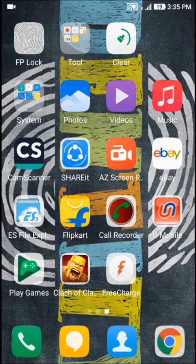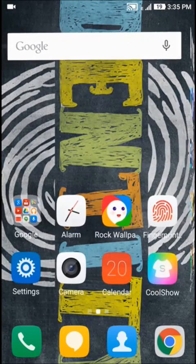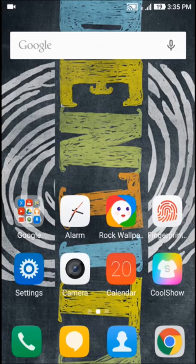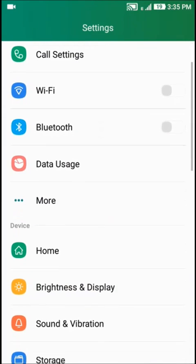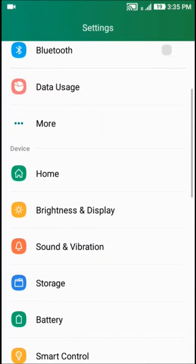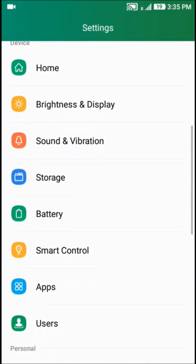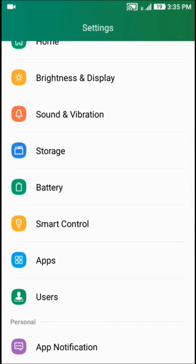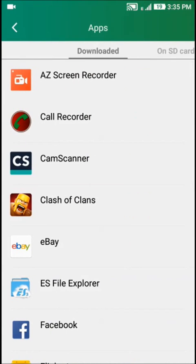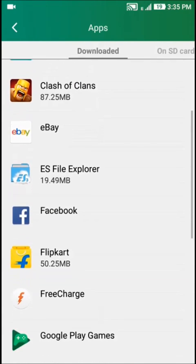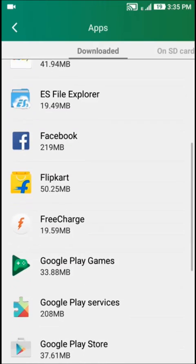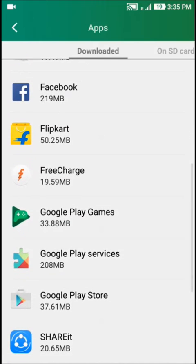To free up our space, we need to go to settings, then search for app, click on app, and in this section find which app you want to move to SD card.